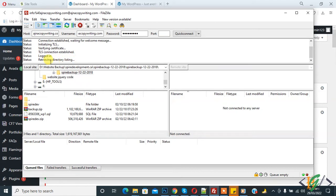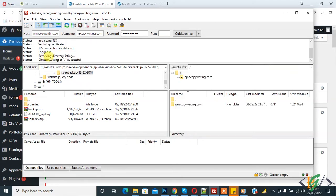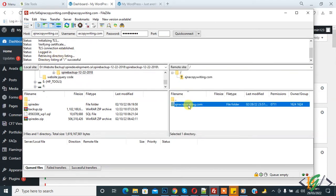Now retrieving directory listing. This is our website file, so click on it.